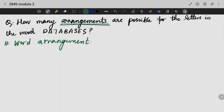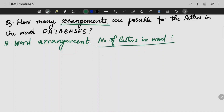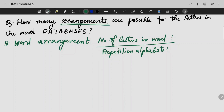Usually, when we are writing word arrangements, we write the number of letters in that word — factorial — divided by the repeated alphabets' factorial.